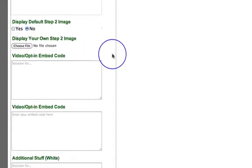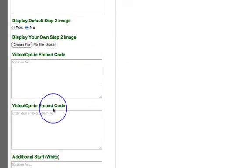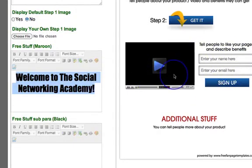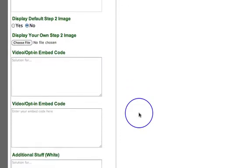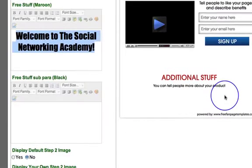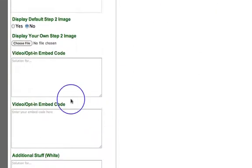I'm going to leave out step two image. Here's where you've got the two things side by side — you can choose whether to have the video one side and the opt-in the other, or a completely different layout. What you need to do first is when you've created your opt-in code in your autoresponder, make sure that opt-in form is no wider than about 200 pixels to fit in nicely.